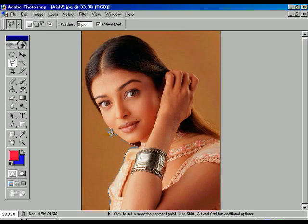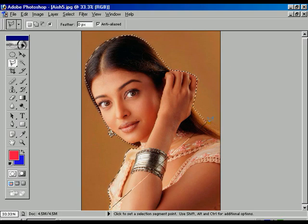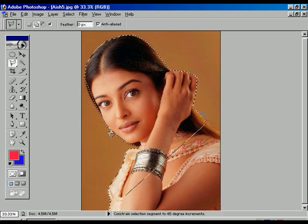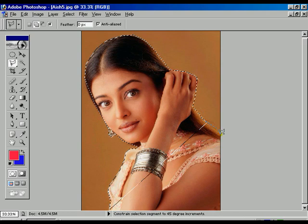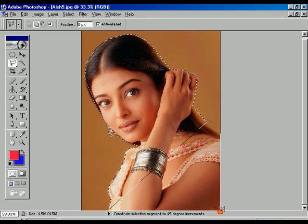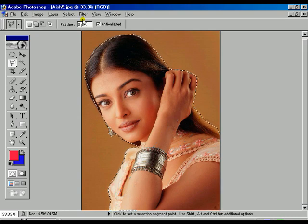Just do it step by step. Suppose if you double clicked in between, the selection is gone. For that reason, you can hold the Shift key and select once again, like this way, and move the selection where it started. Now the selection appears properly.